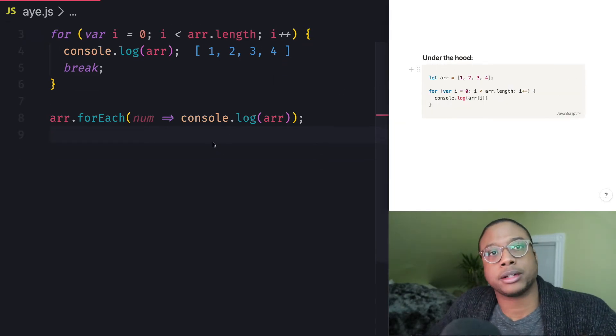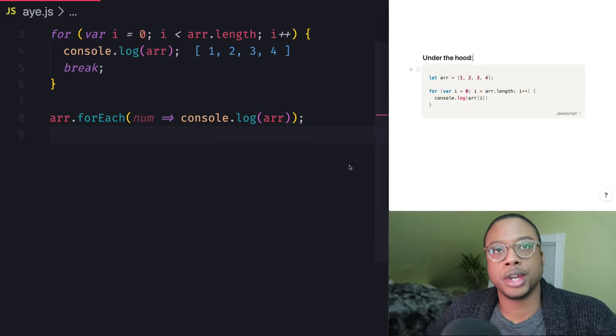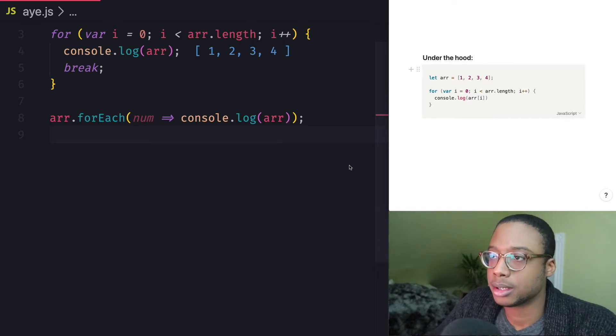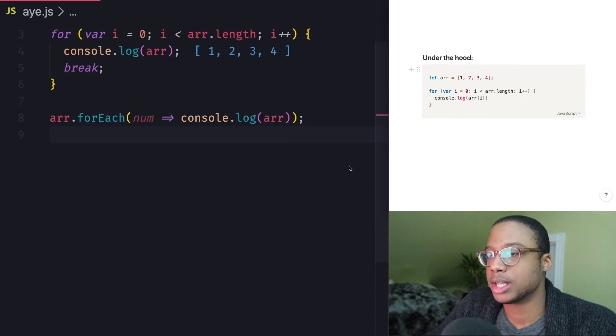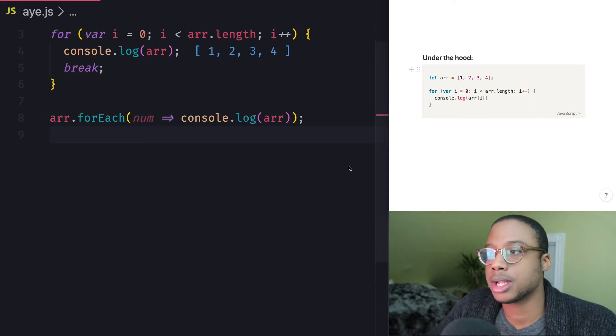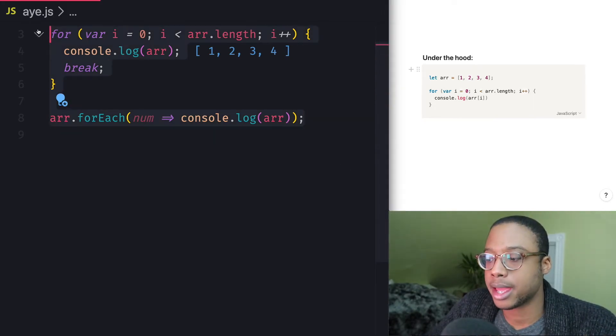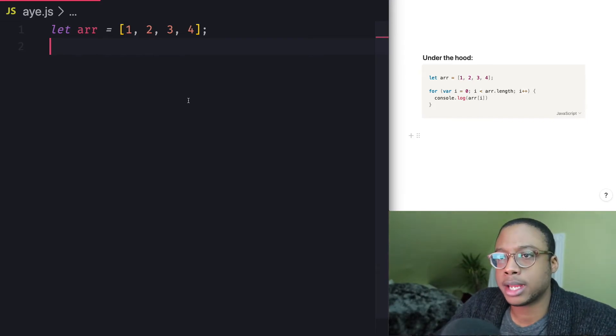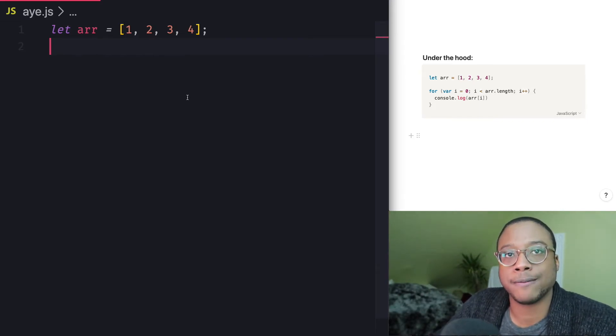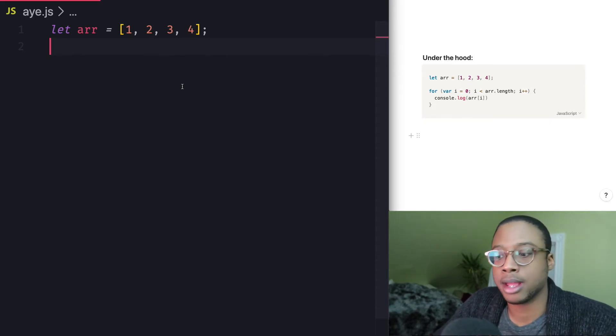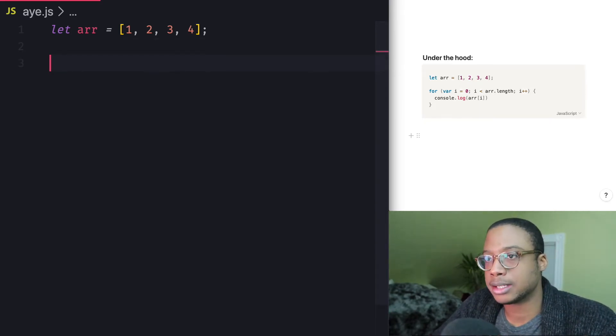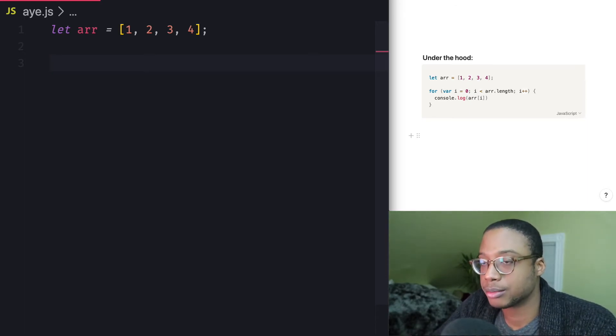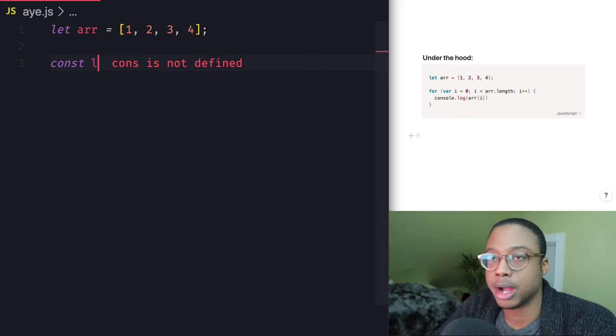So there's that. So now I want to give you a practical example of a situation where you'd want to use forEach. And let's say that one good case is whenever you need to call a function on each element of an array. So let's give an example right here. Let's create a function called logNumber,